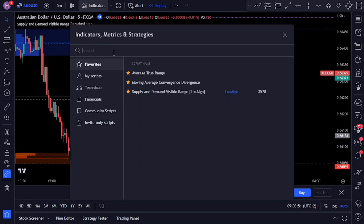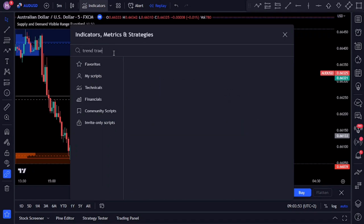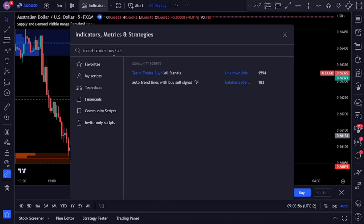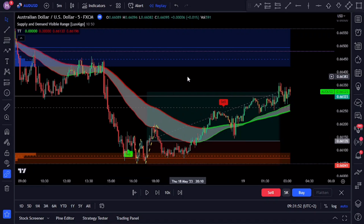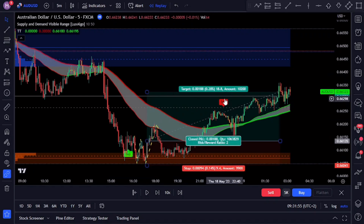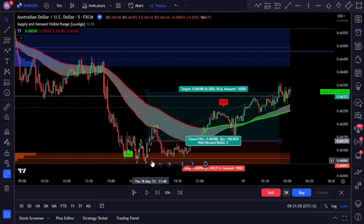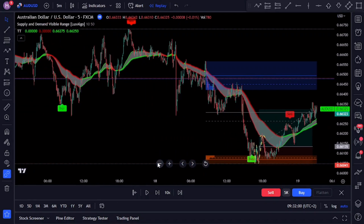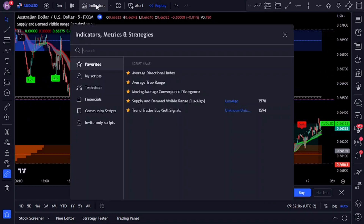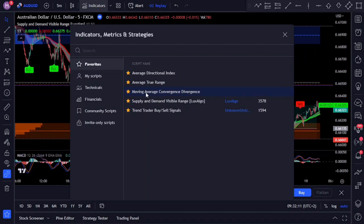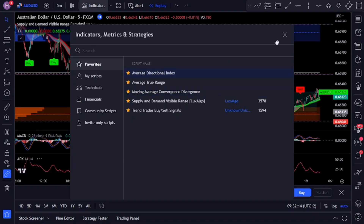Under the indicators tab for TradingView we are going to search for the Trend Trader Buy/Sell Signal indicator by Unknown Unicorn. Feel free to test out the indicator for yourself on the instruments you like to trade — crypto, forex, stocks, whatever — and make sure to do some back-testing as well. The Trend Trader Buy/Sell Signals indicator is a powerful tool designed to assist traders in identifying the overall trend in the market and generating buy and sell signals. The indicator combines two popular technical indicators: the Moving Average Convergence Divergence (MACD) and the Average Directional Index (ADX) to provide reliable signals for entering and exiting trades.